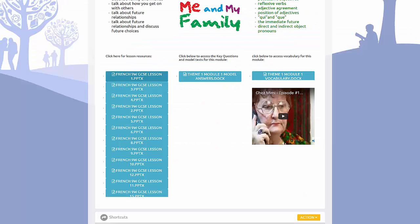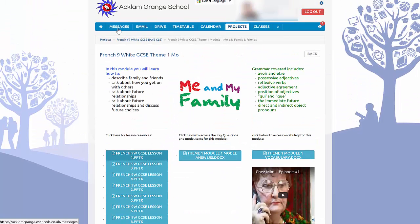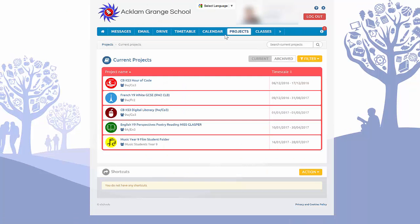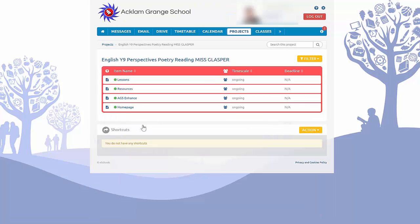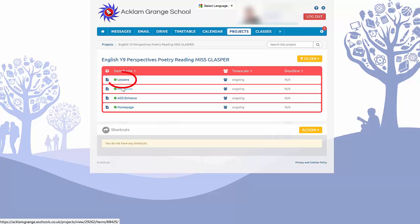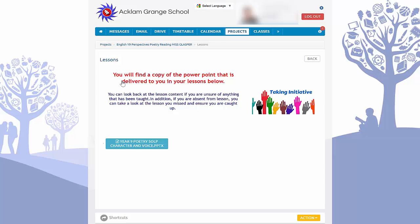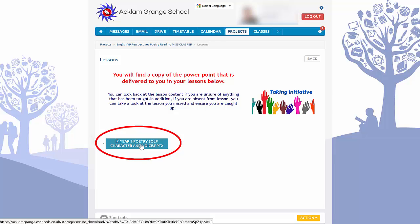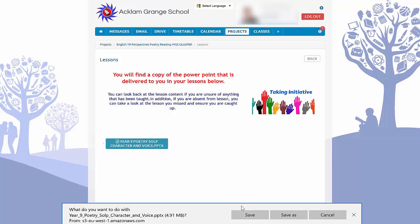If we come out of there and go back up to projects, we're going to go into the English one to show you a different way that it's been set out. You can see that English have all their lessons in the first tab, extra resources, the AGS Enhanced Homework, and the Class Homepage. If I go into the lessons, English structure their lessons with one longer PowerPoint that will actually cover a whole topic. If I load this one, you'll be able to see the difference.